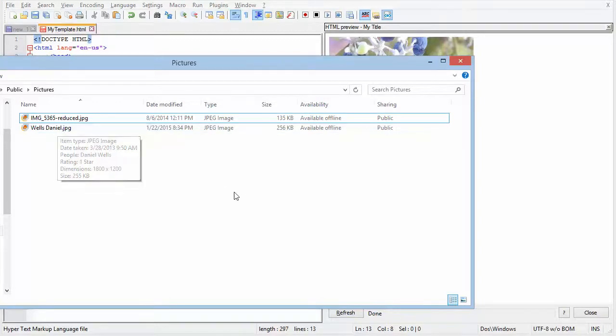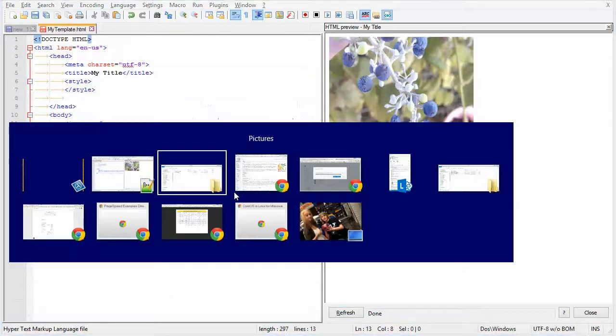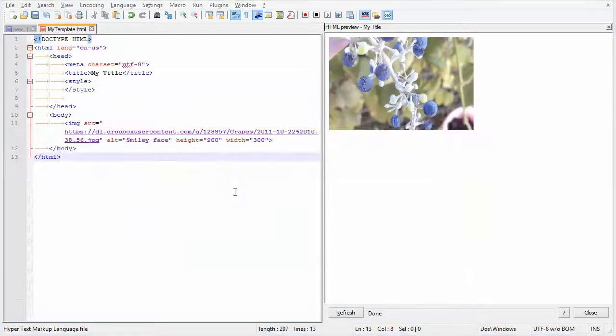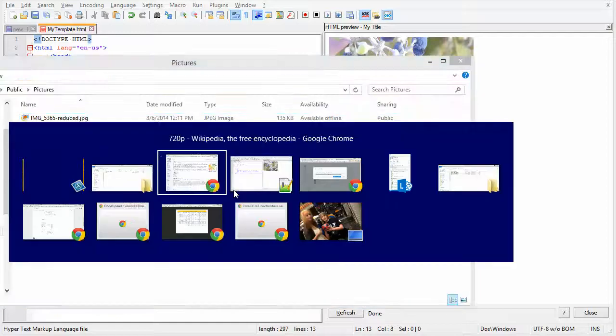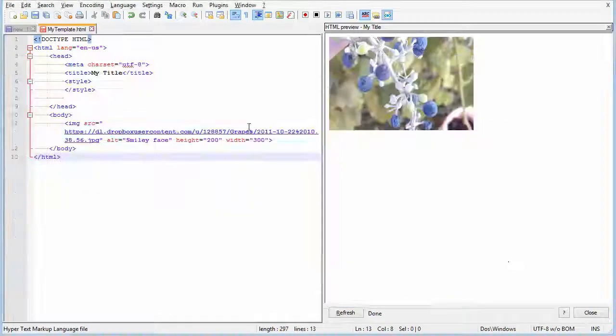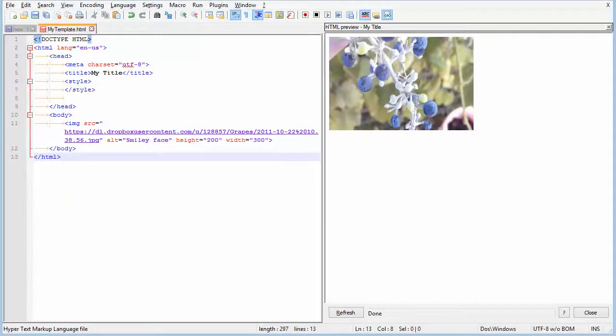So there you go. There's a little tip on how to do the images inside of your code. I hope that's helpful.